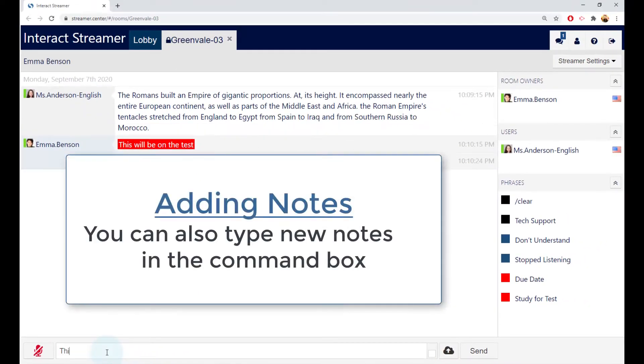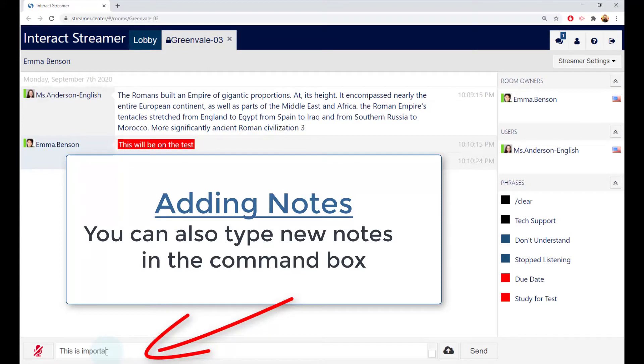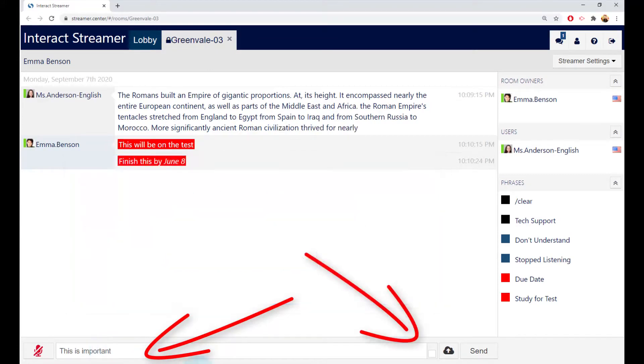To type a brand new note, type it here. Remember to click the private note box and then enter.